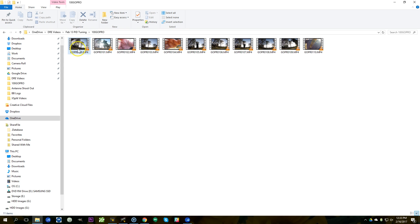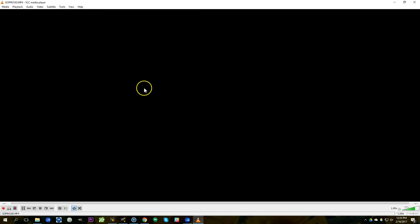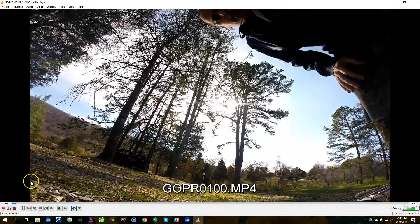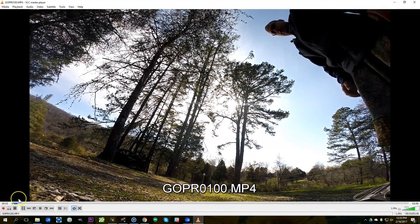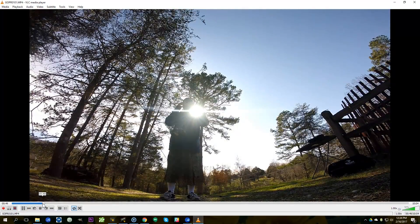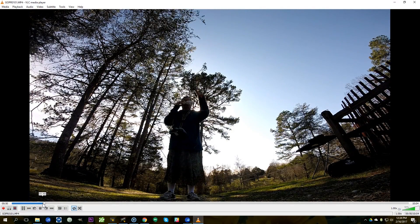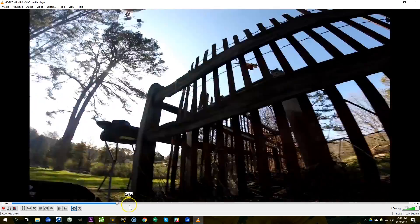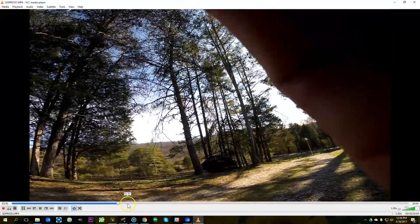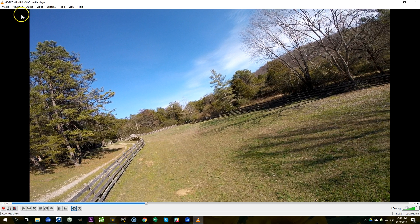The first thing I'm going to do is start working my way through these files and find the first one that actually has any meaningful content in it. Video number one — okay, this is video number one, now we're going to fly like this — yeah, so this video has some actual flying in it, great. So this is the one I'm going to start with.